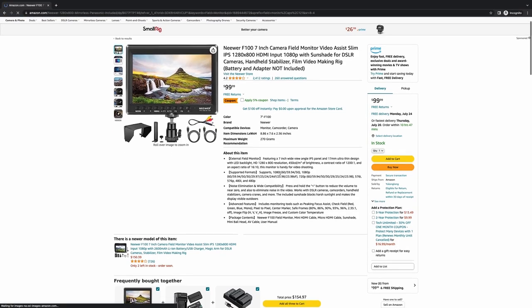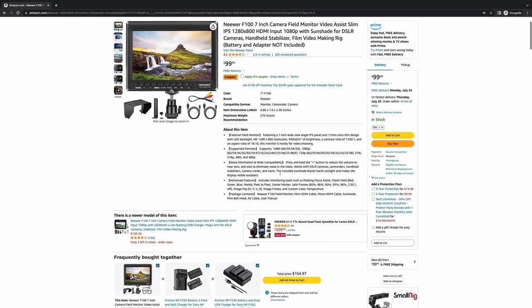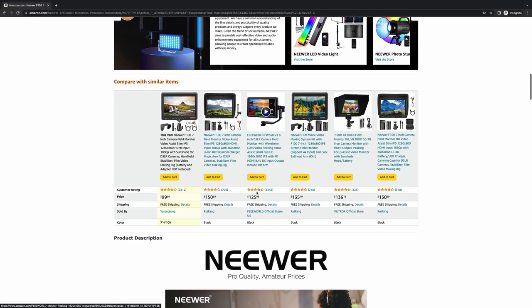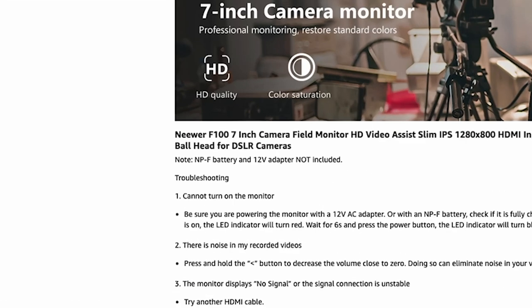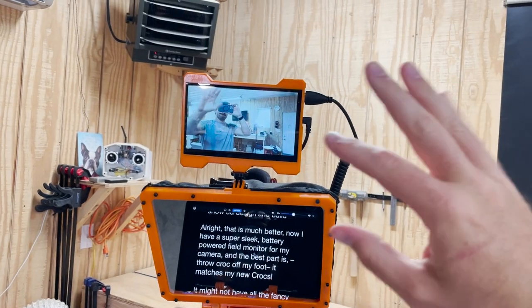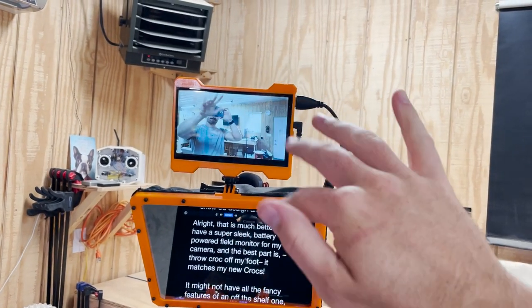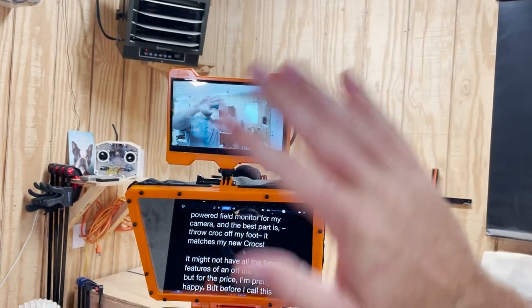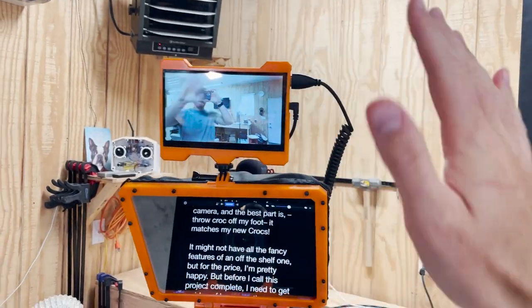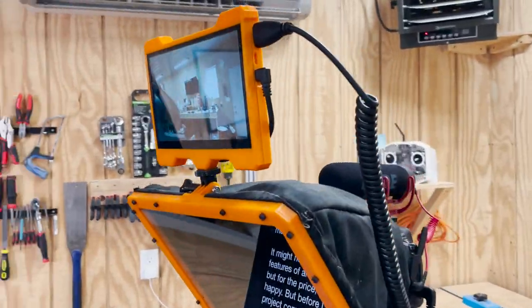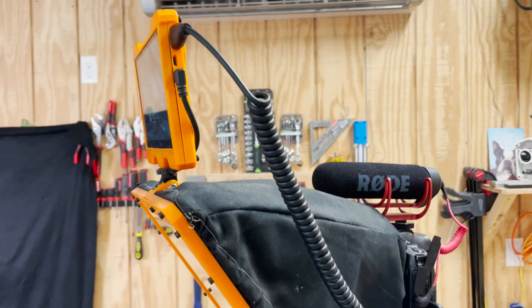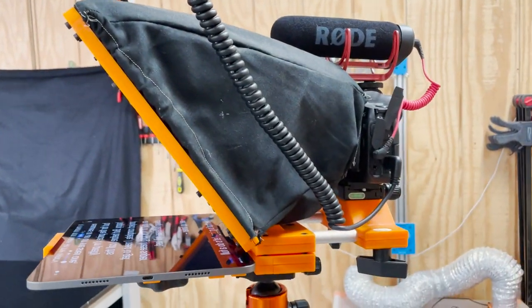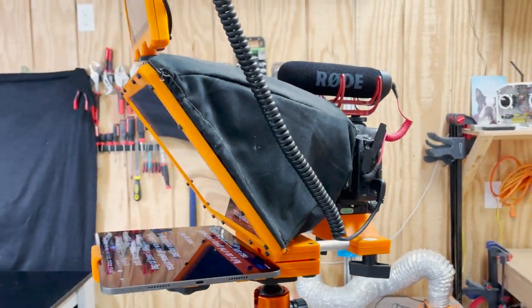Plus, if you look closely at the cheapest ones on Amazon, they don't come with a battery or a power supply, so really they cost even more. In the end, this DIY field monitor definitely doesn't have any of the fancy features that an off-the-shelf one does, but it looks pretty decent and it achieves its purpose. Plus, you don't have to use it as a field monitor. It would work just as well as a little portable monitor for work or a TV for your car.